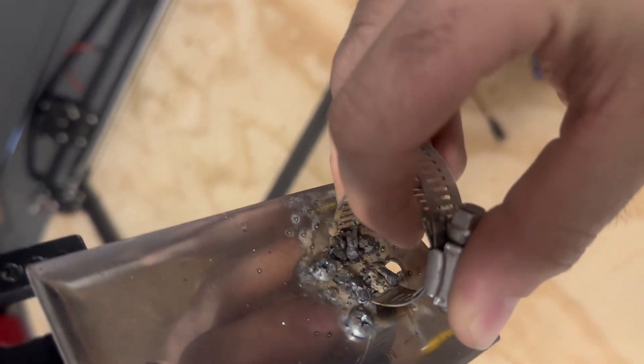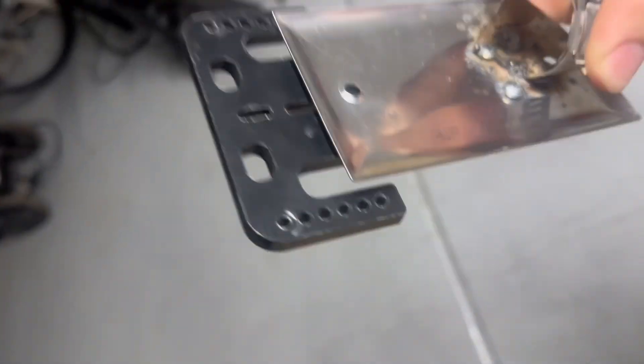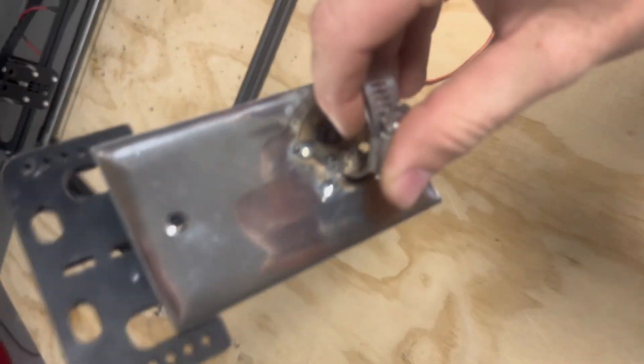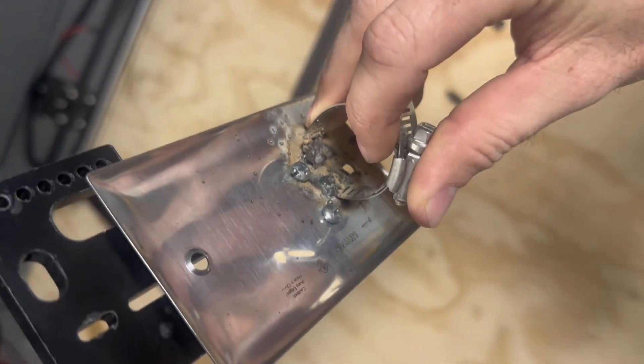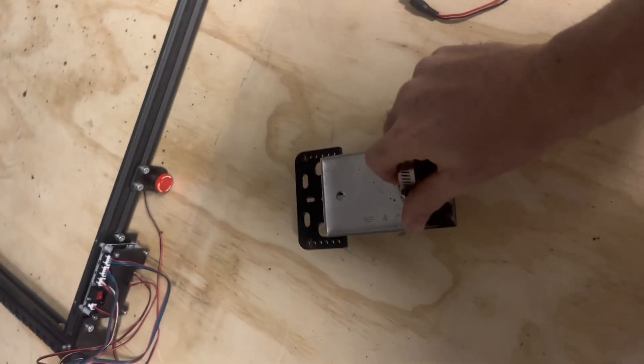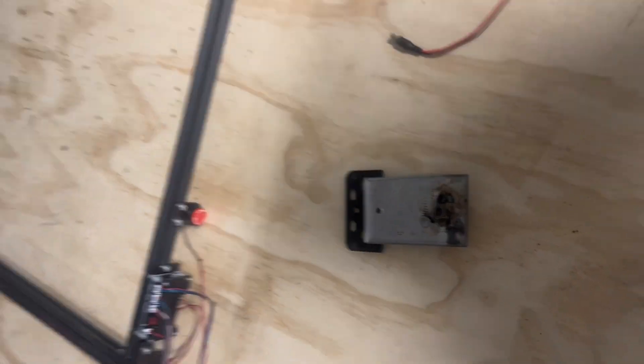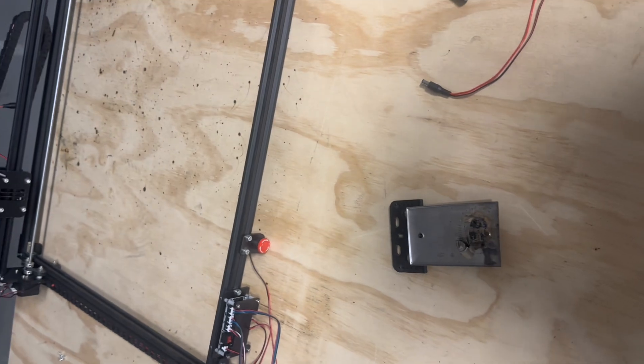I know these welds are atrocious, I'm using a Harbor Freight Flux Core Welder, and quite honestly I don't know what I'm doing, but it works well. So, let's get into it.